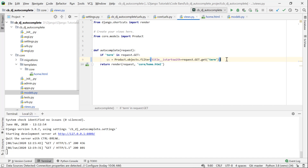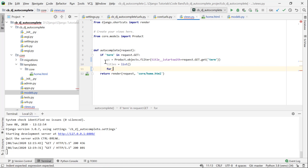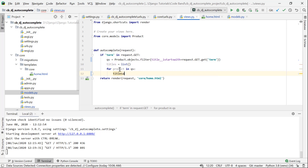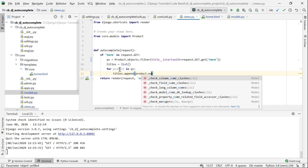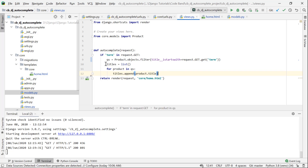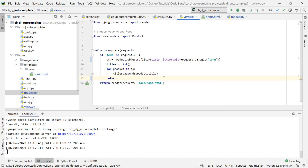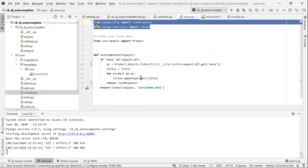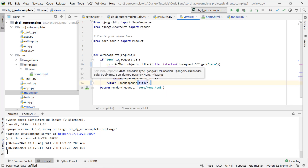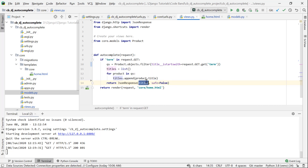The output will be a response. We create one list called `titles`. In the filtered queryset, we loop: for each product in the queryset, we do titles.append with the product's title. So `name` is the list of product titles. Then we call JsonResponse, passing the titles list. There is another parameter: safe=False. We use safe=False because we are returning a list rather than a dictionary.